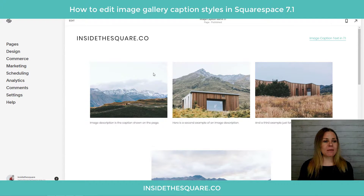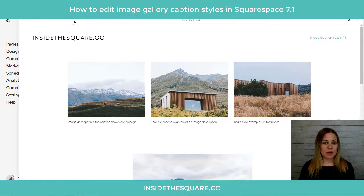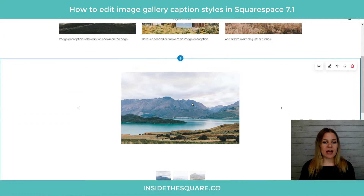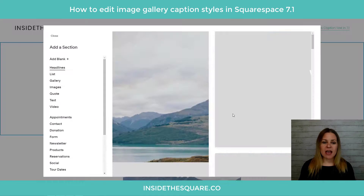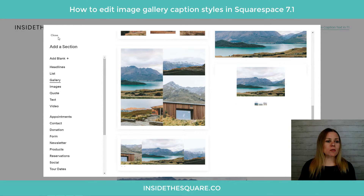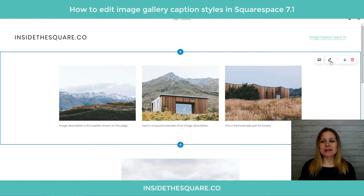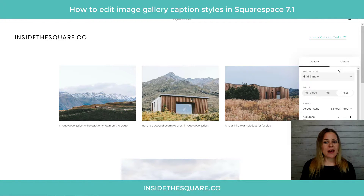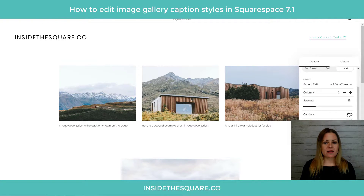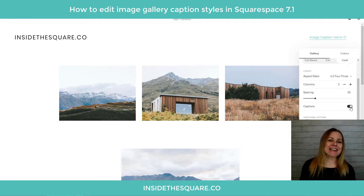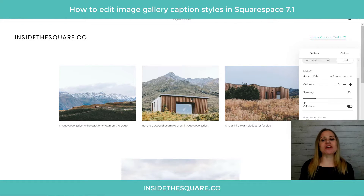Here we are in my 7.1 demo site. I'll select Edit to show you how to make those captions show up. If you want to add a gallery section, just click any plus sign on any page and grab it from the available sections. Whatever style you start with doesn't really matter because you can always change it afterwards. Click the edit icon to change to any type of gallery. When you click that edit icon, this is where you can toggle those captions on or off. If I turn it off, we just see the images; if I turn it on, we see the captions.